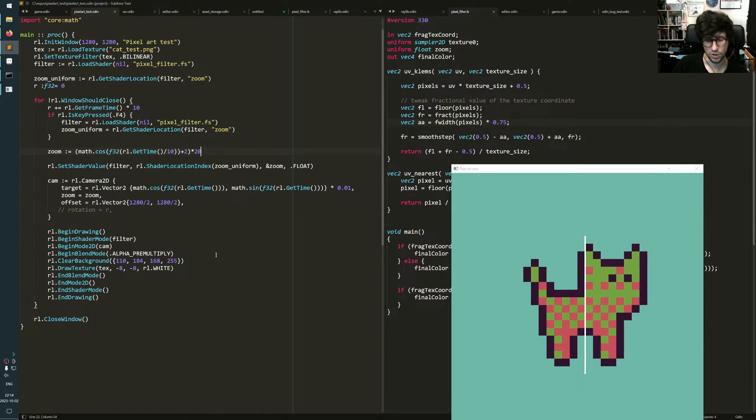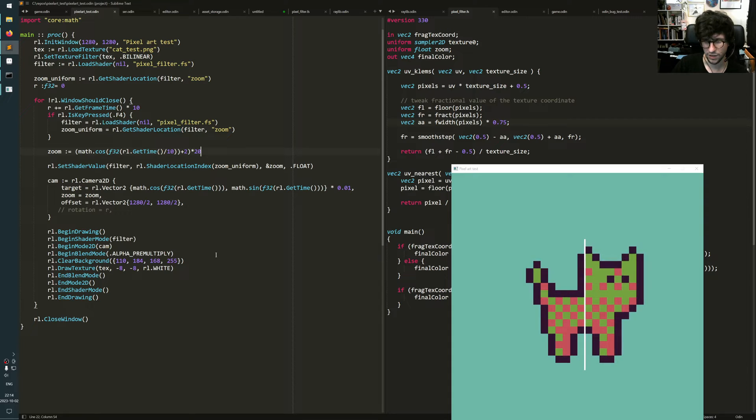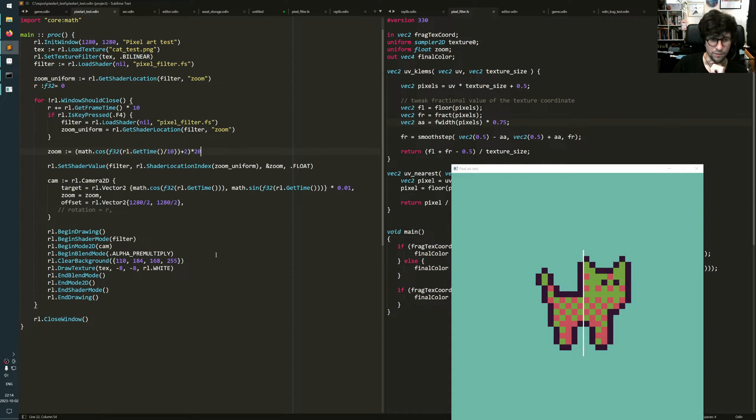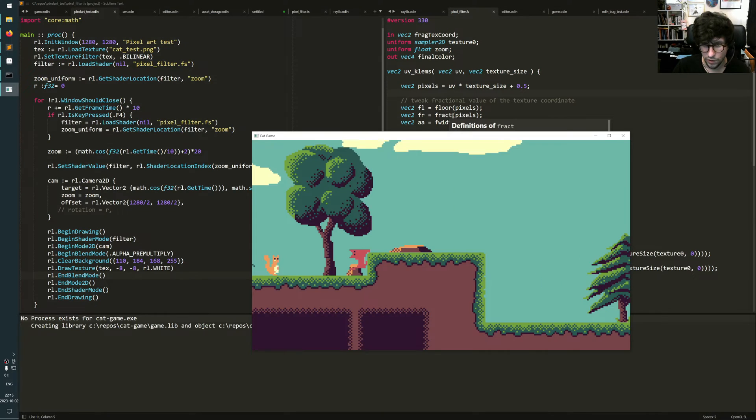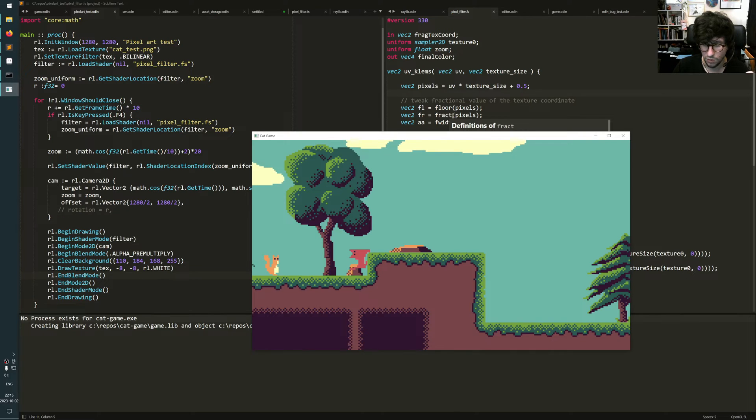And also you should not try to do this effect as a full screen post effect pass afterwards. You use this shader when you're drawing the actual sprites, not as a full screen post effect.